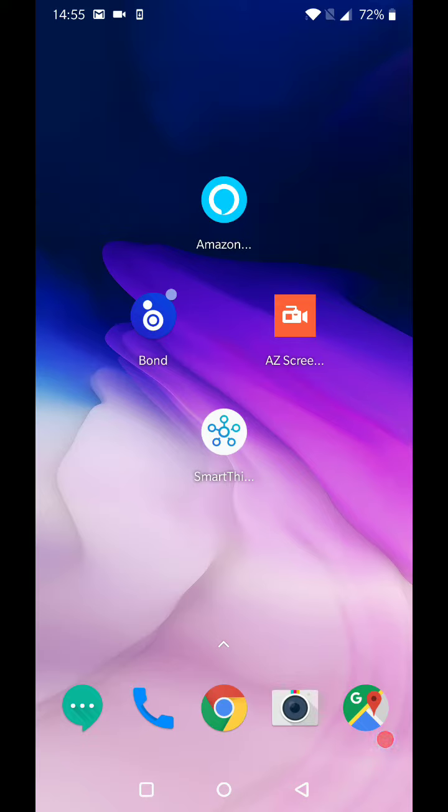So you're going to want to use our V2 app which is called Bond Home in the App and Play Store.